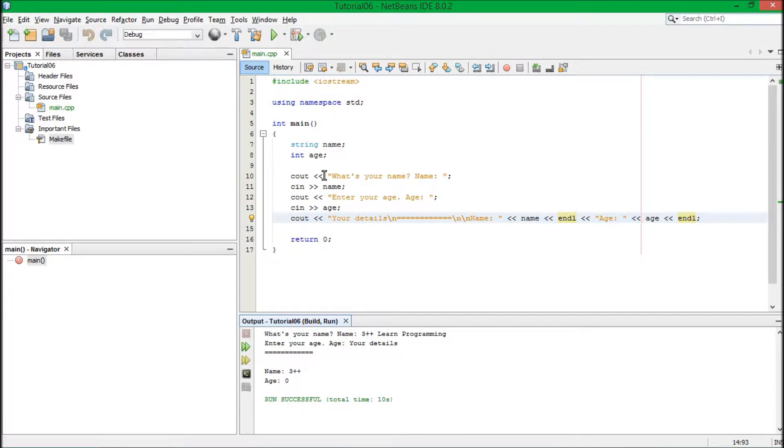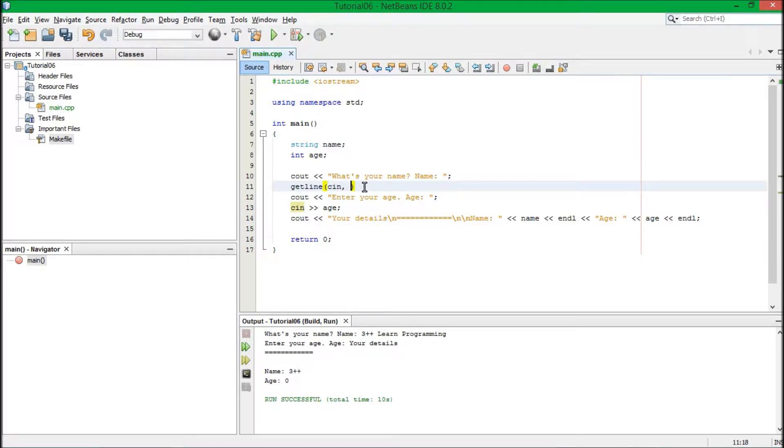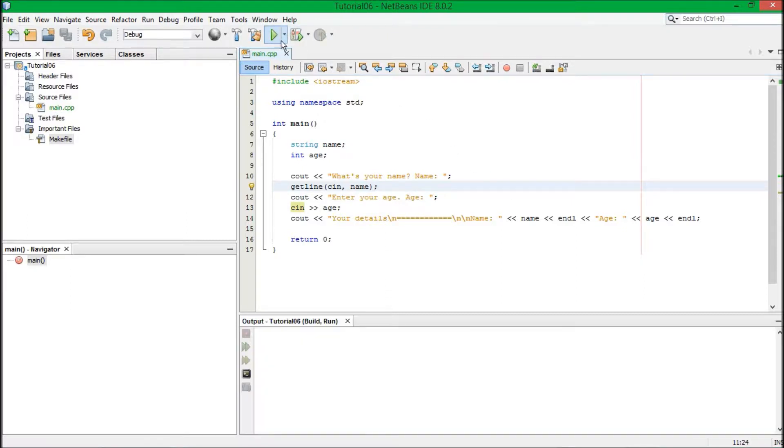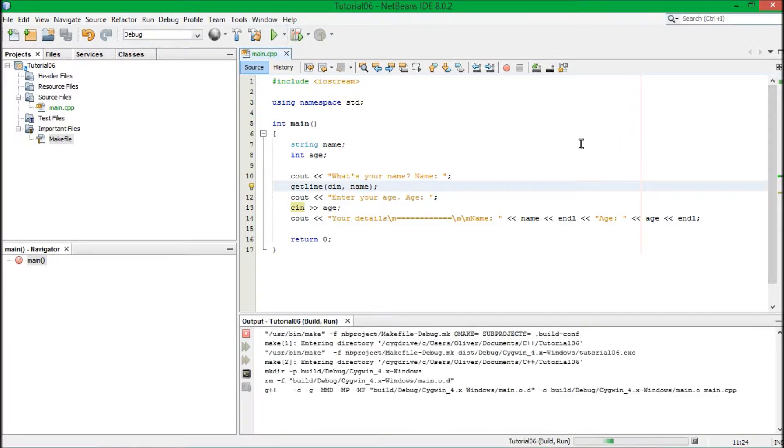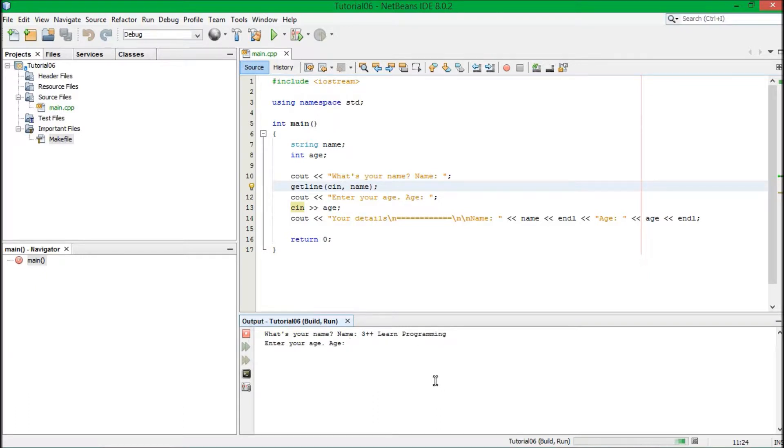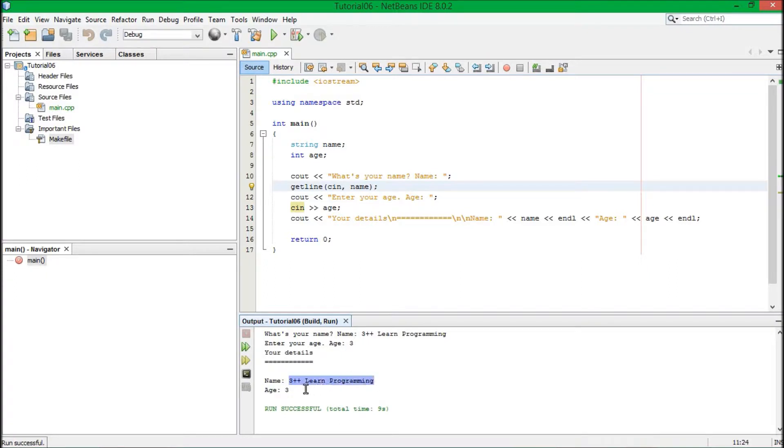So, what would be better for this is we would write get line. Because we're getting, basically we are getting a line. Pretty much, we are getting a line. So, we need to get line. The line. So, if I do this again now. What's your name? Three plus plus, learn programming. Age, three. Your details. Name is three plus plus, learn programming. Age is three.